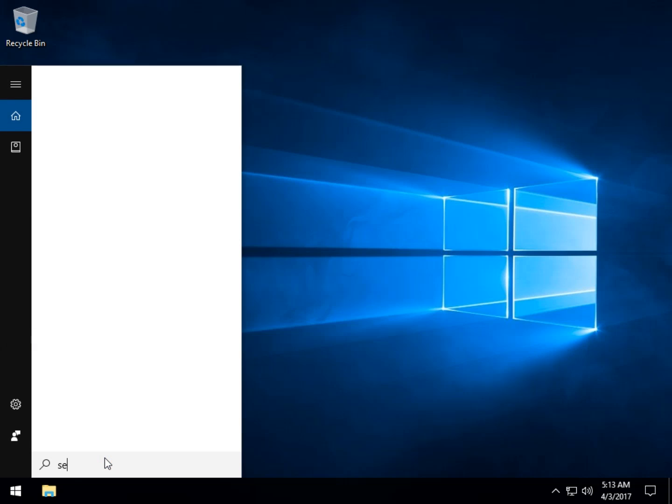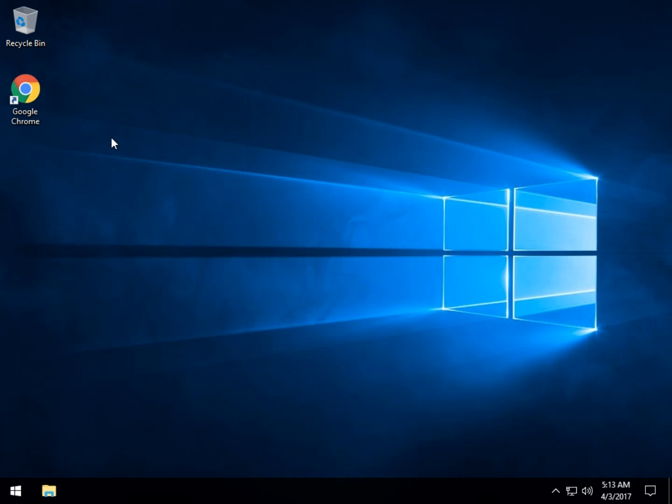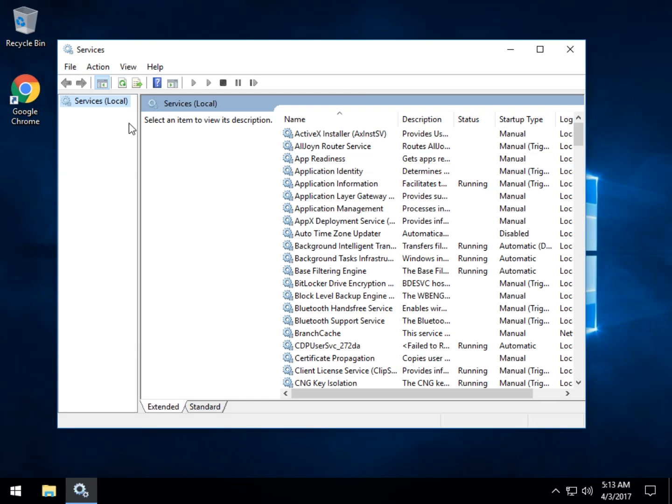If you start to type services, you will see services. Click on that.